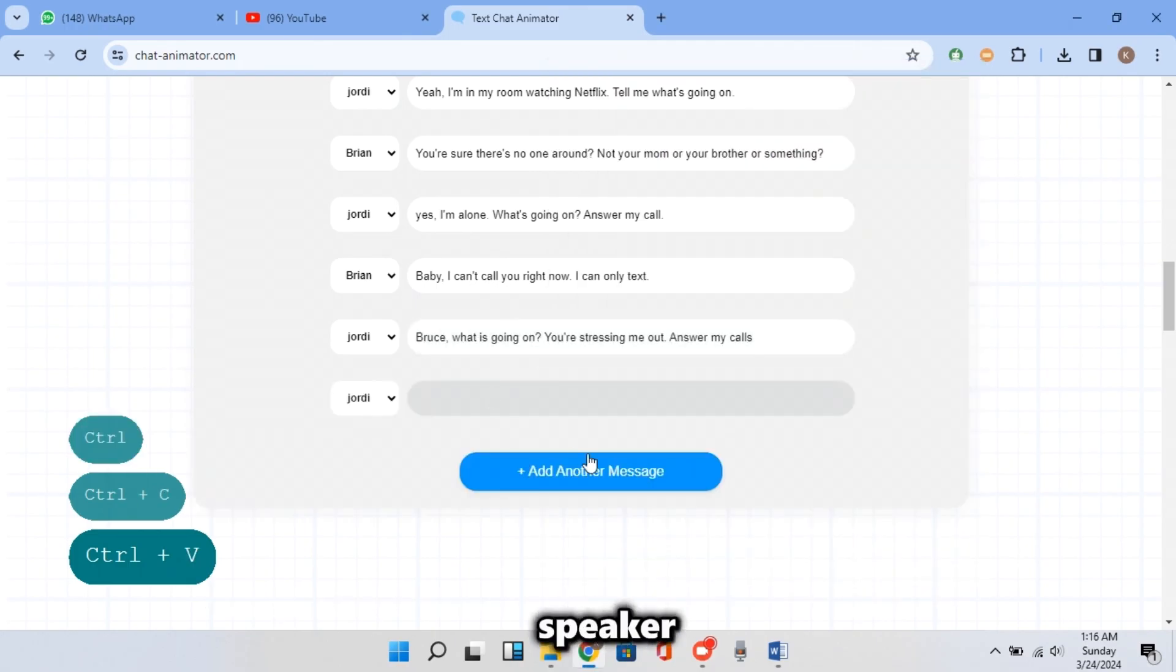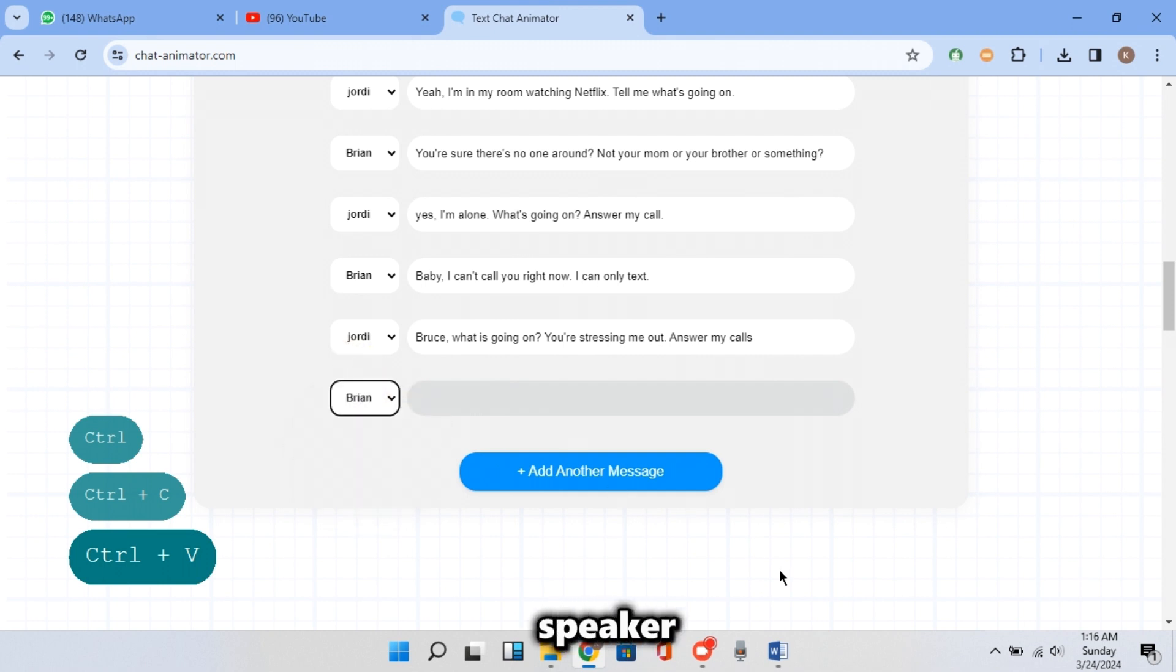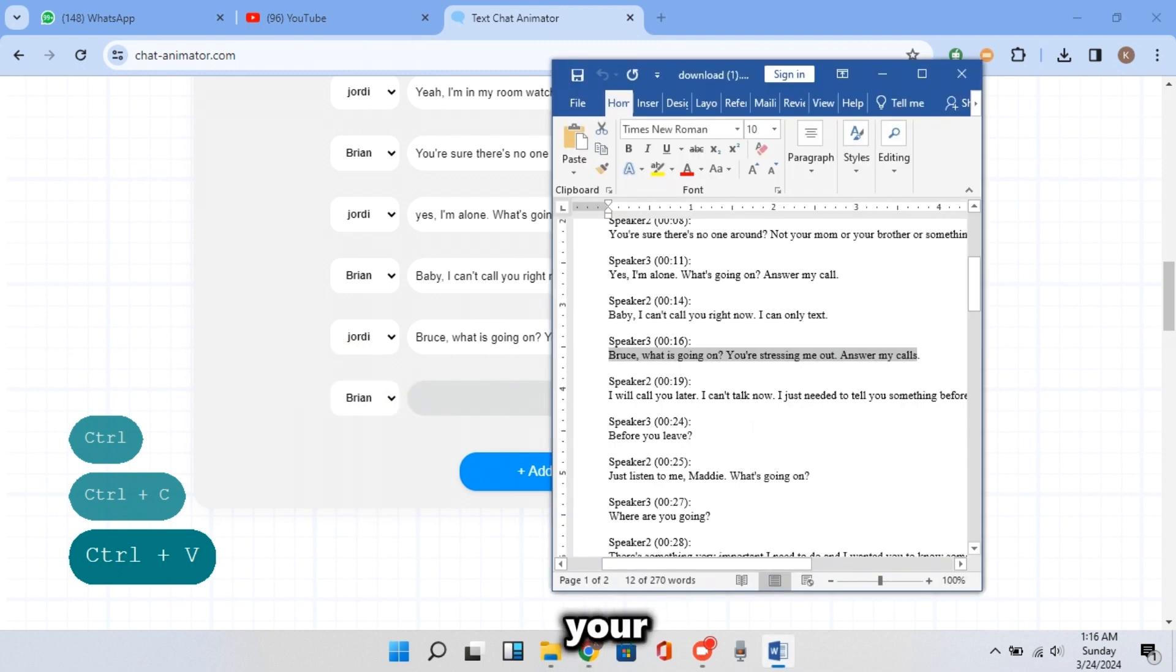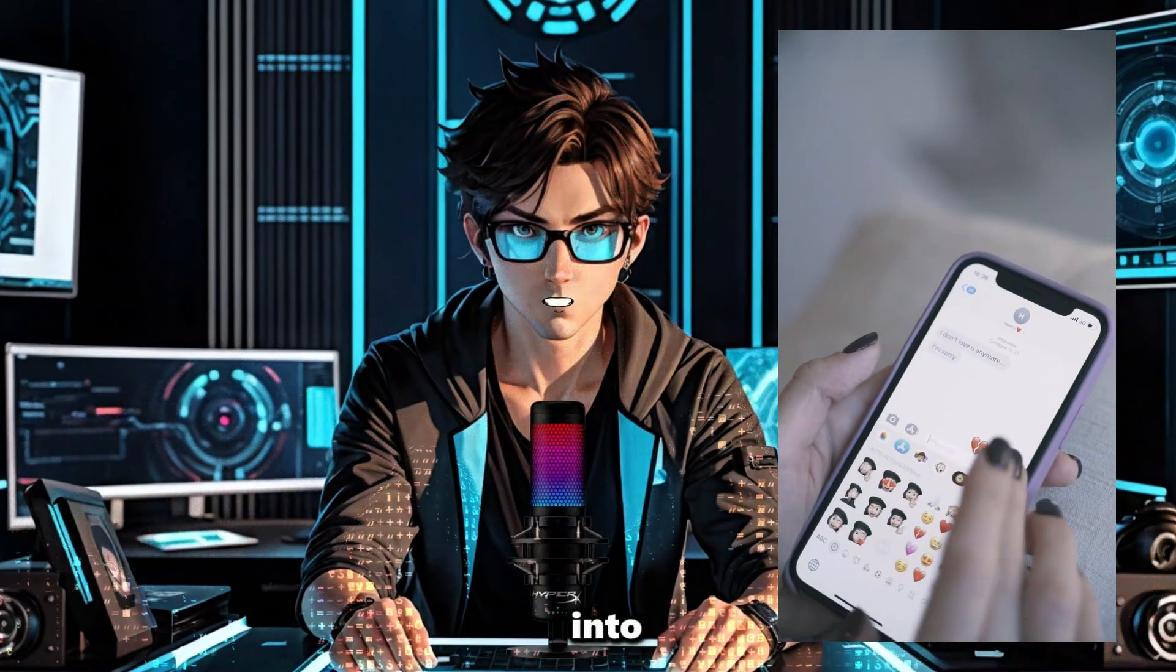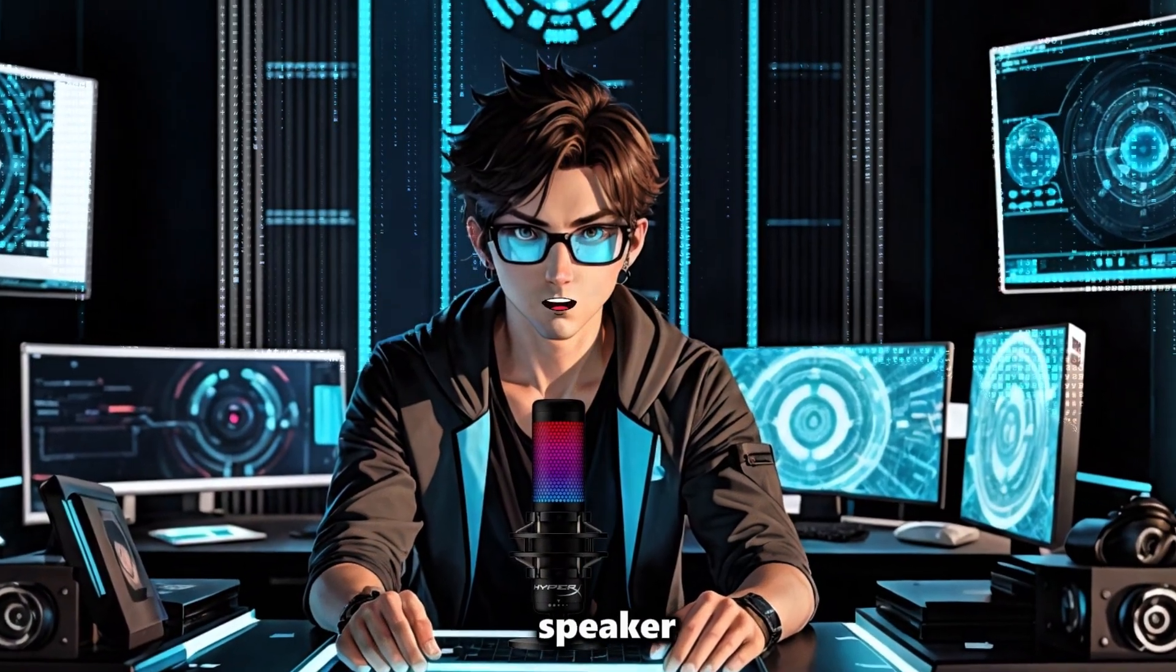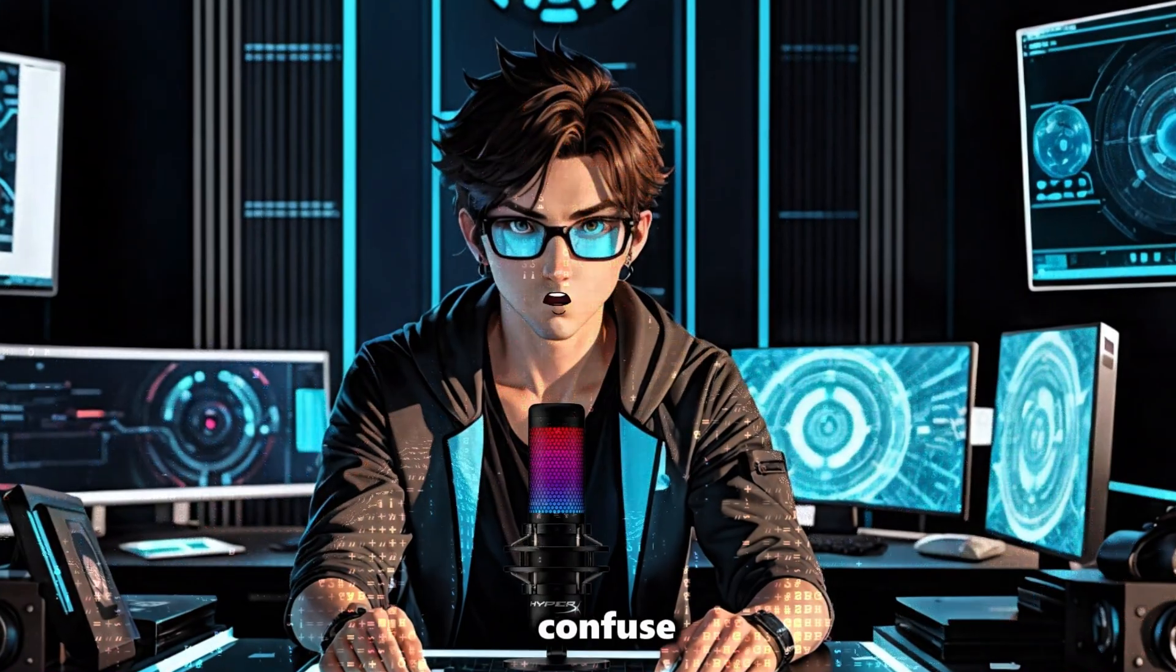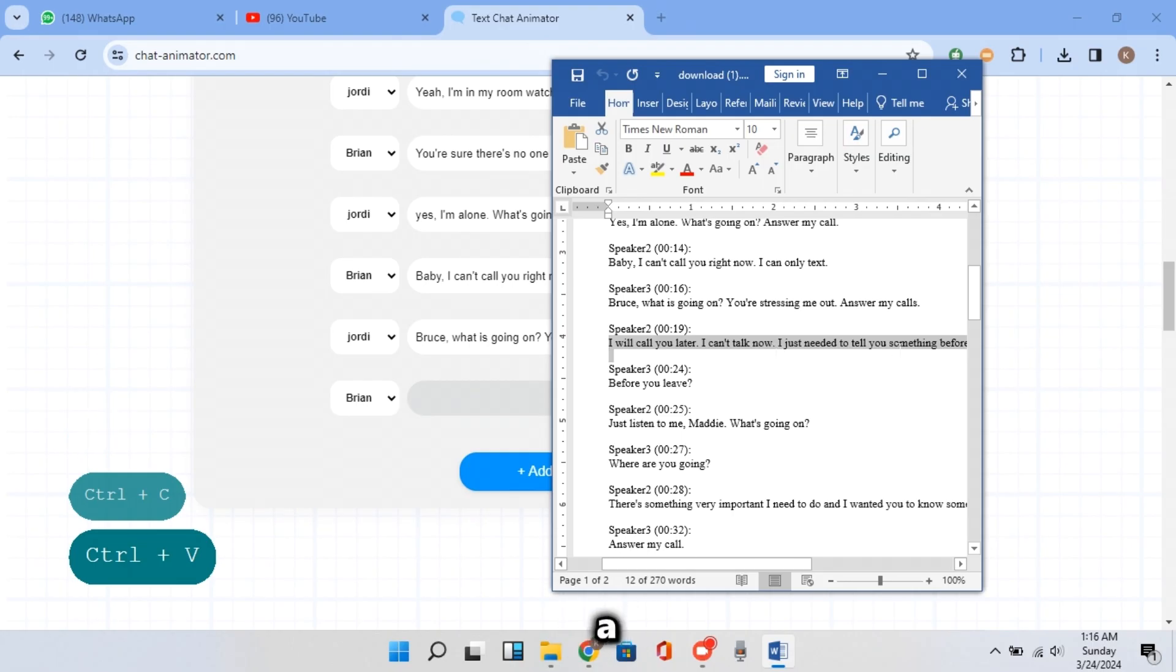Since the first speaker is Jordan, I will let Brian be the second speaker. Or in your case, take a look at the video we turned into a script and pick names for your speaker so it will not confuse you. Now continue copying every line and give it a speaker.